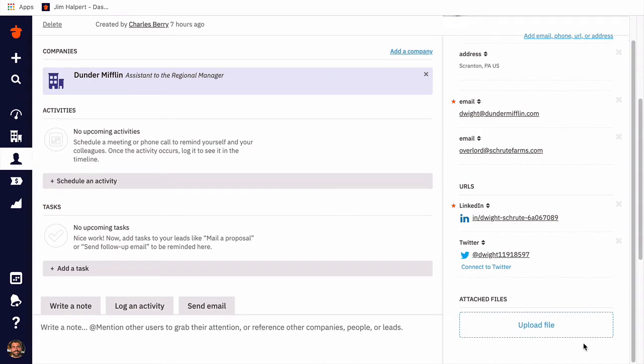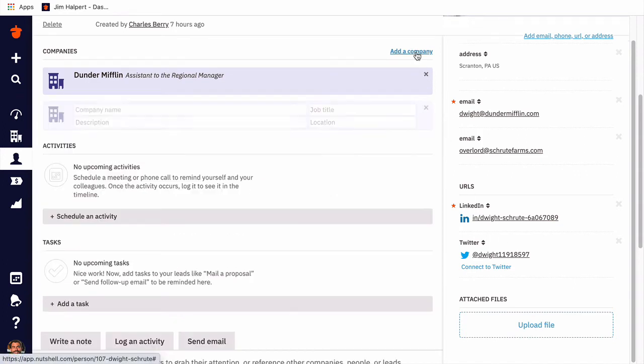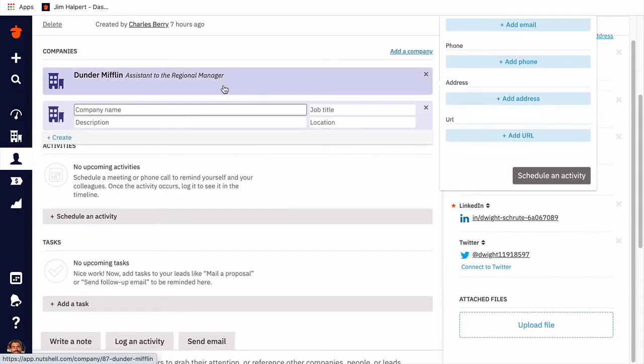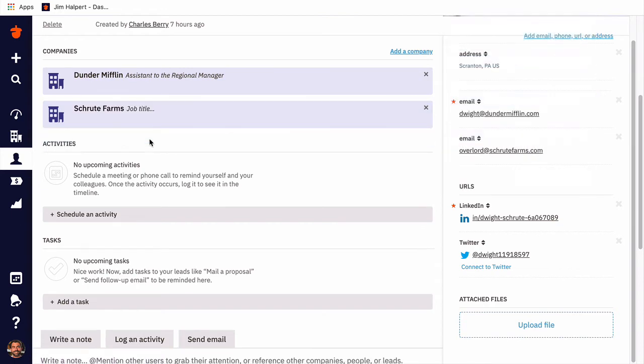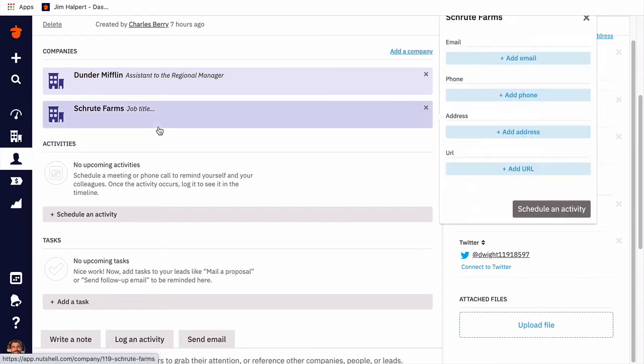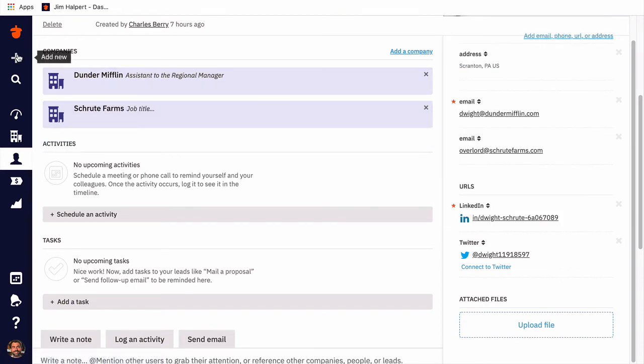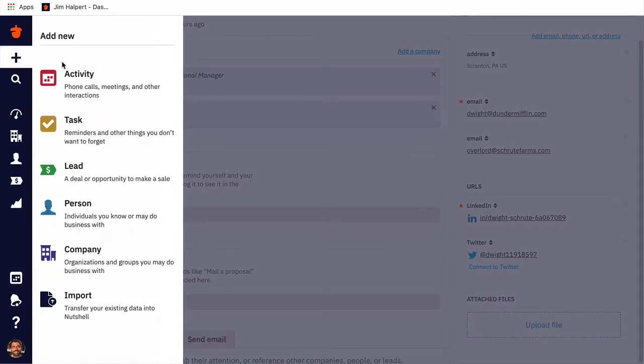If we want to associate a brand new company to Dwight, we can do so by clicking the add a company link. But let's create a brand new company instead. An ex-colleague has started a new catering business that I want to add to Nutshell, called Sharkutes.